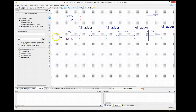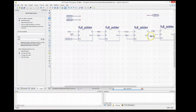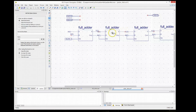Now we do the same thing for B. We call the first wire B0 and click on the first wire — B0 automatically increments to B1, B2, and B3. We do exactly the same thing for the sum output, assigning S0 through S3, connecting them to the output 4-bit bus. And that's your 4-bit adder using a full adder as a component to create a 4-bit adder.